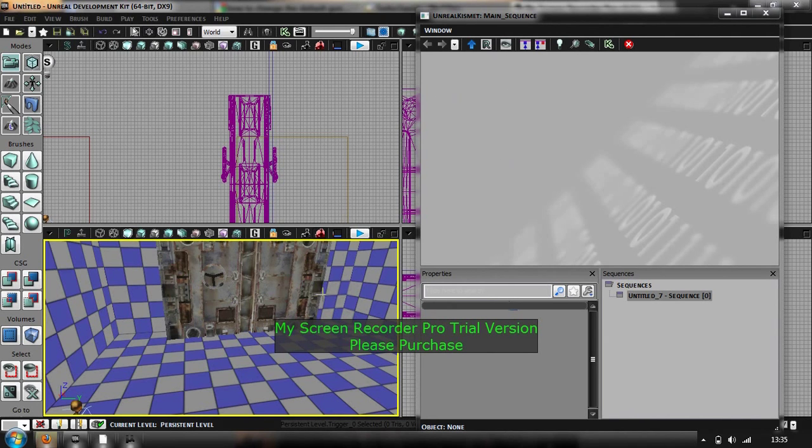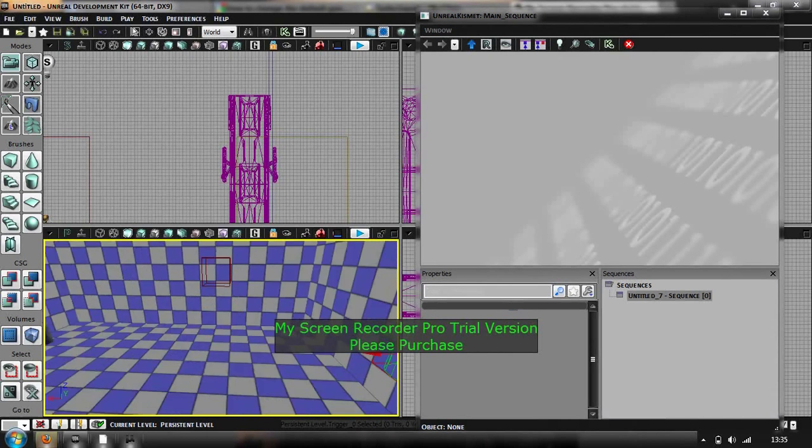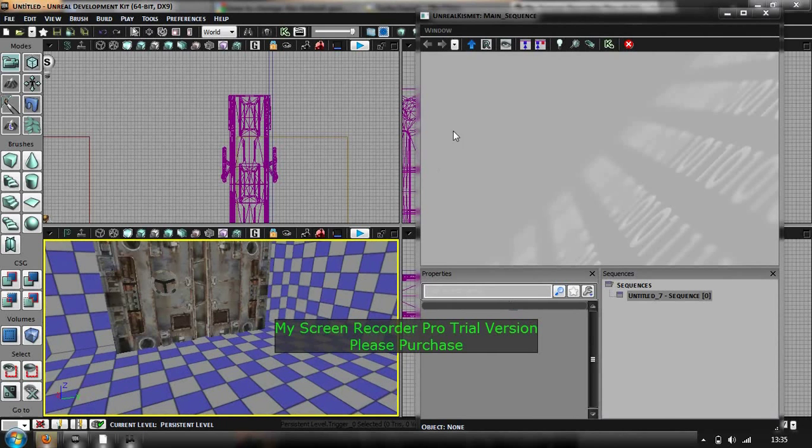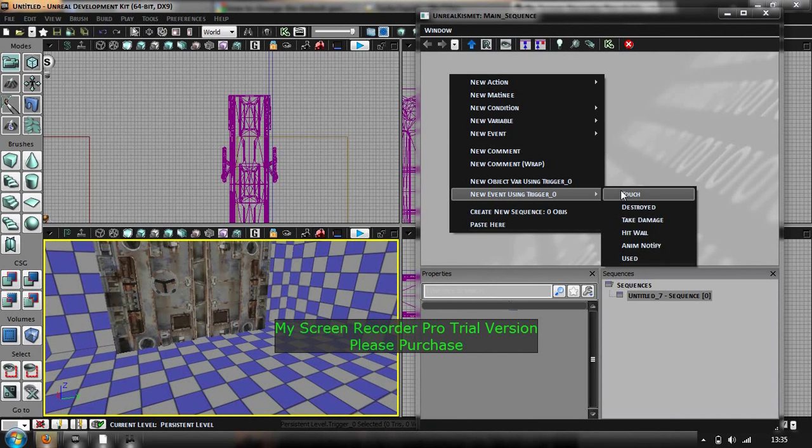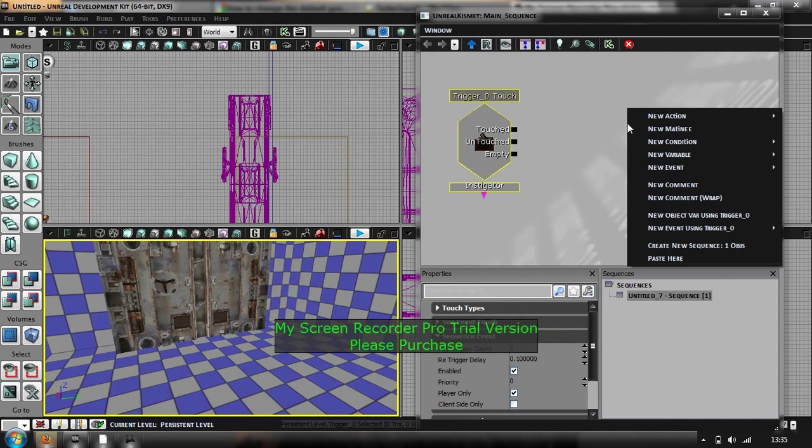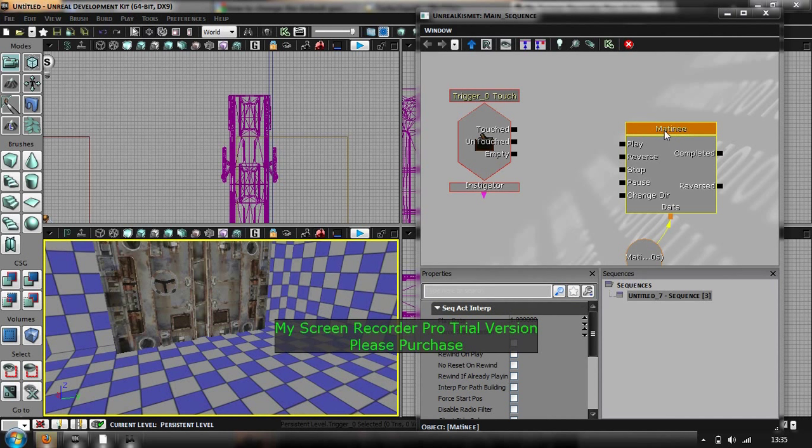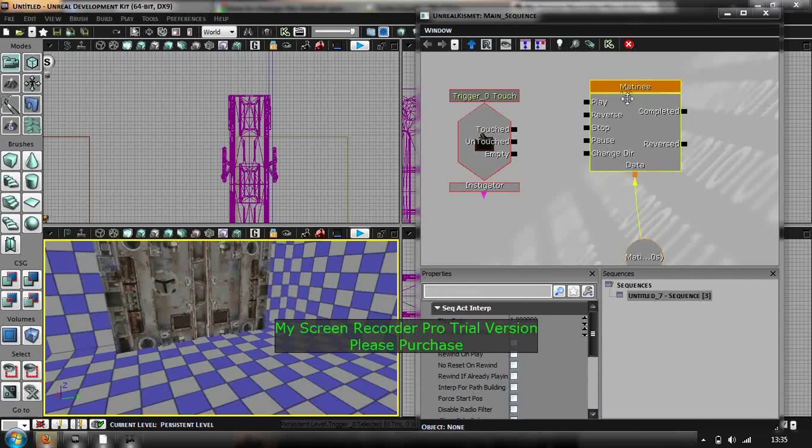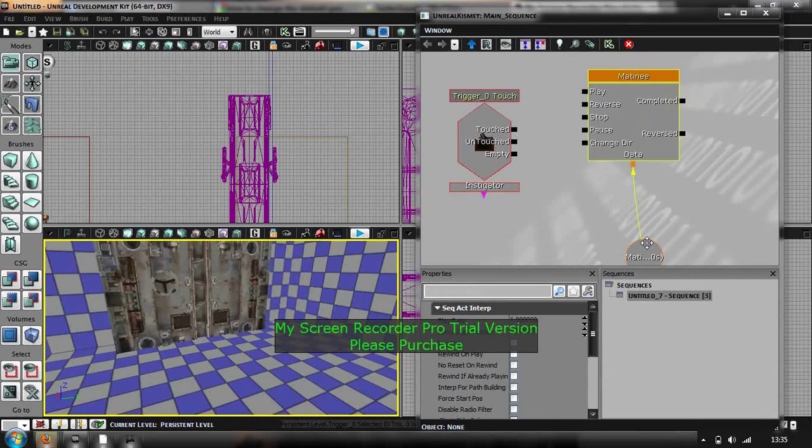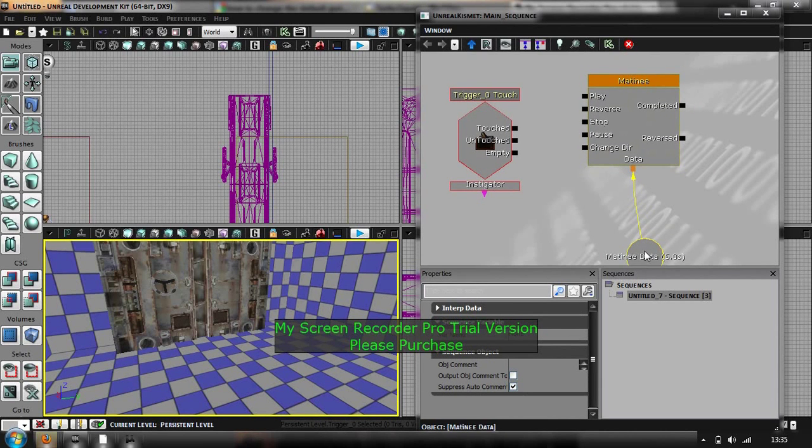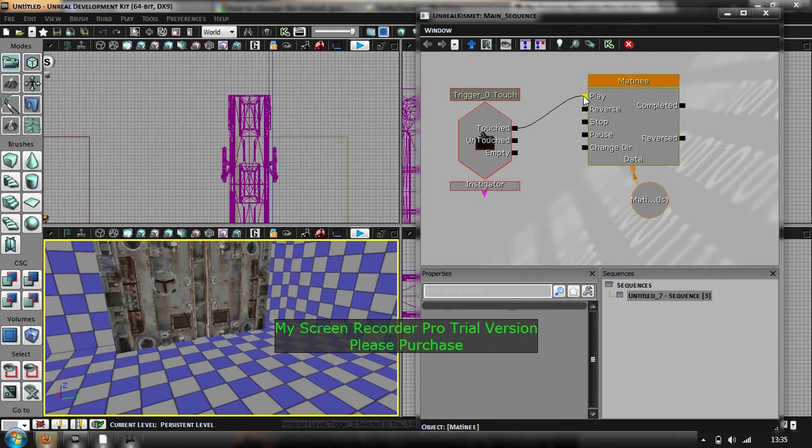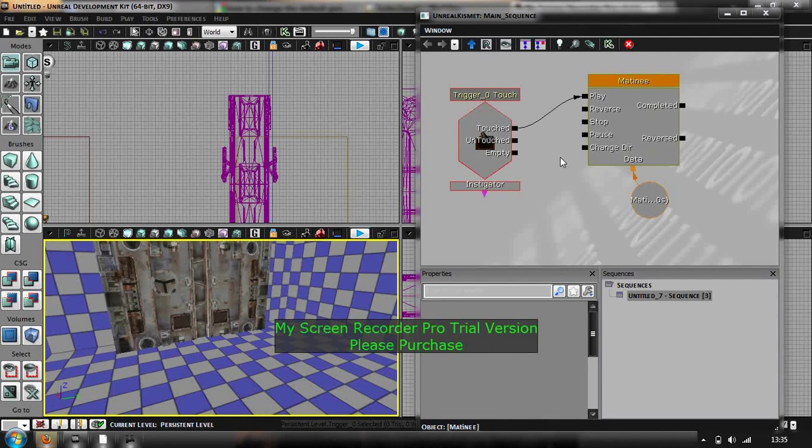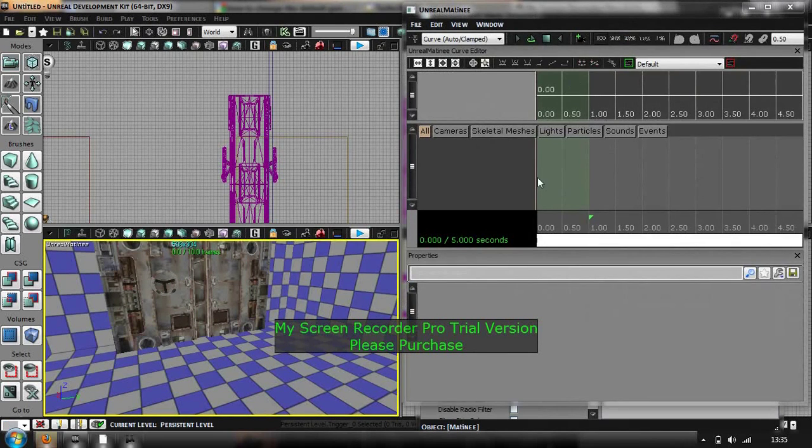So with the trigger selected, just right click on kismet, new event using trigger, just touch. And then right click, new matinee. It is just going to allow the camera and the door to move inside, right, once you have touched the trigger. So just connect them to, and double click on matinee and it should bring it up, there we go.